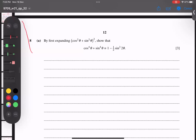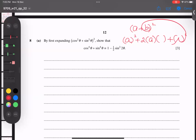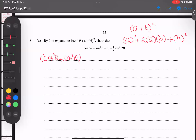This is October 2021 Variant 32, question number eight. We start by expanding using the squaring identity formula. The squaring identity gives us: first term squared plus two times first term times second term plus second term squared. I'm going to apply this here — so cos²θ plus sin²θ, all to the power two.